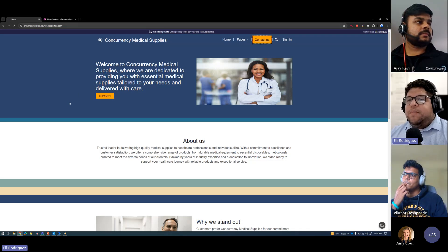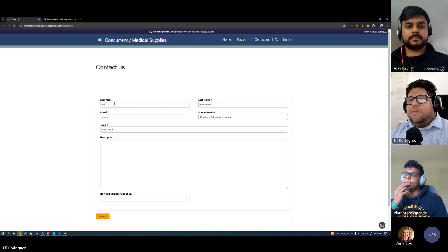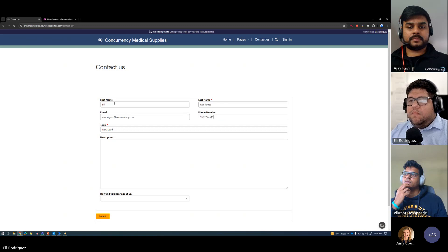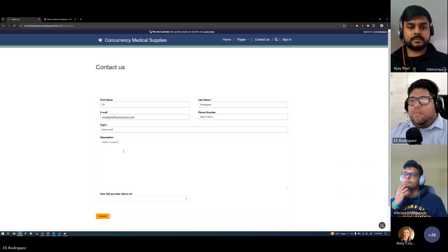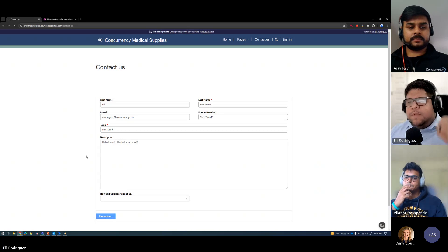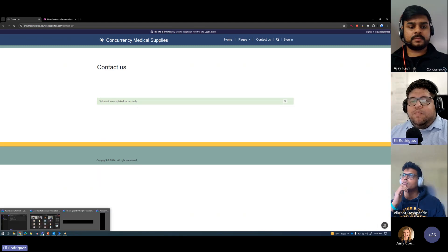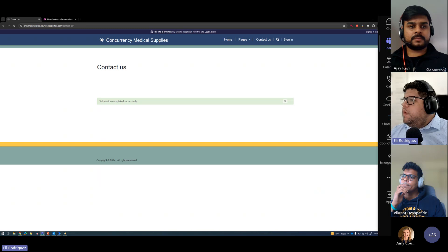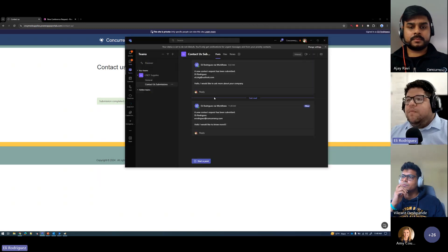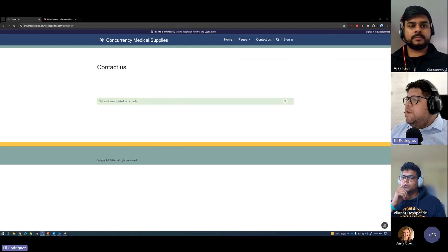In the first demo, I have a PowerPages page built without any specific coding languages — it was a template provided for us. Going into the Contact Us page takes me to a form where I can submit my information. After submitting the form, the record is created in Dataverse. Power Automate has picked up that creation, and if I go to Teams chat, you'll see 'A new contact request has been submitted — Eli Rodriguez, he would like to know more.'